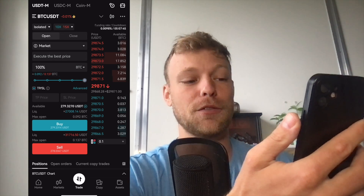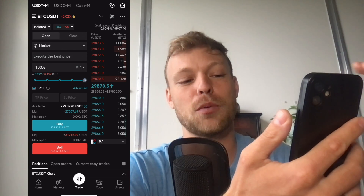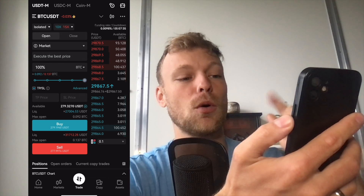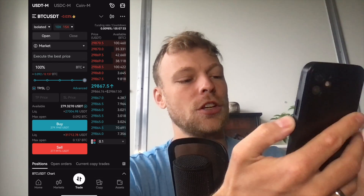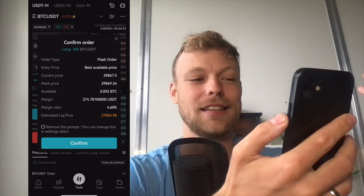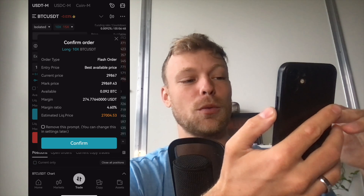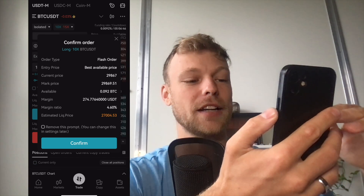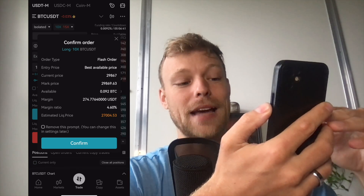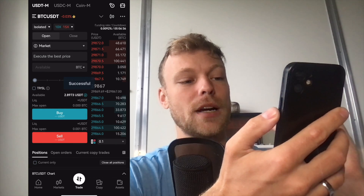The buy button is if you want to open a long position. The sell button is when you are speculating that the price is going to go down — basically shorting Bitcoin. In this example we will be opening a long position, so we click on buy. First we get the order details: we can see we want to open a long position with 10x leverage, to be executed at the best available price, and our liquidation price would be roughly at $27,000 USD. If you click confirm, you will be in a trade.